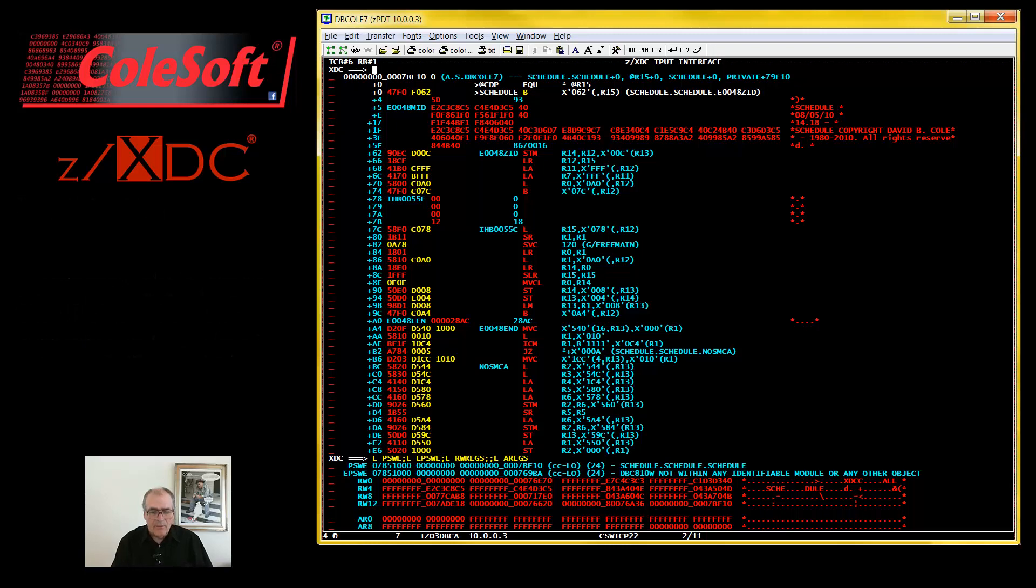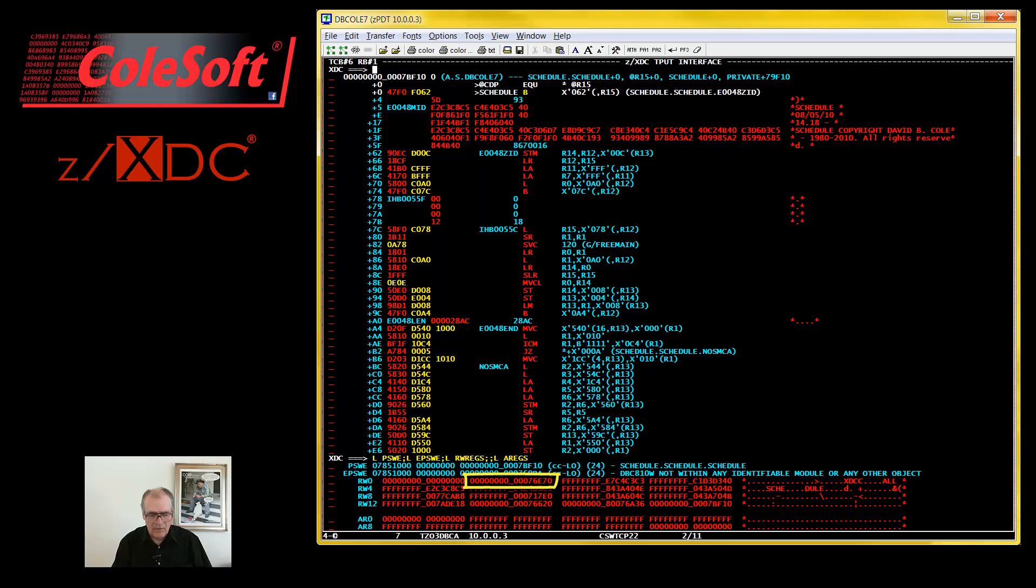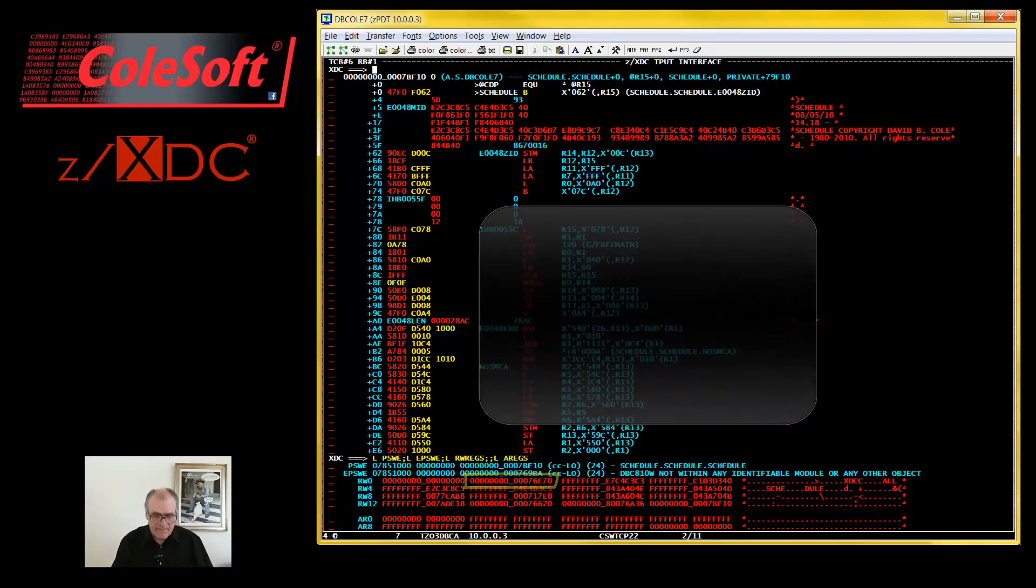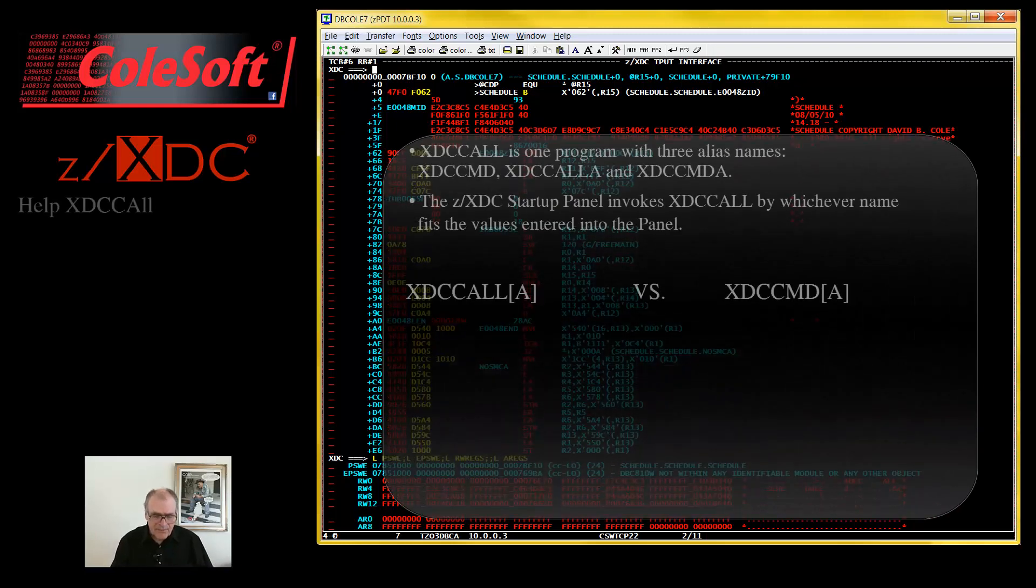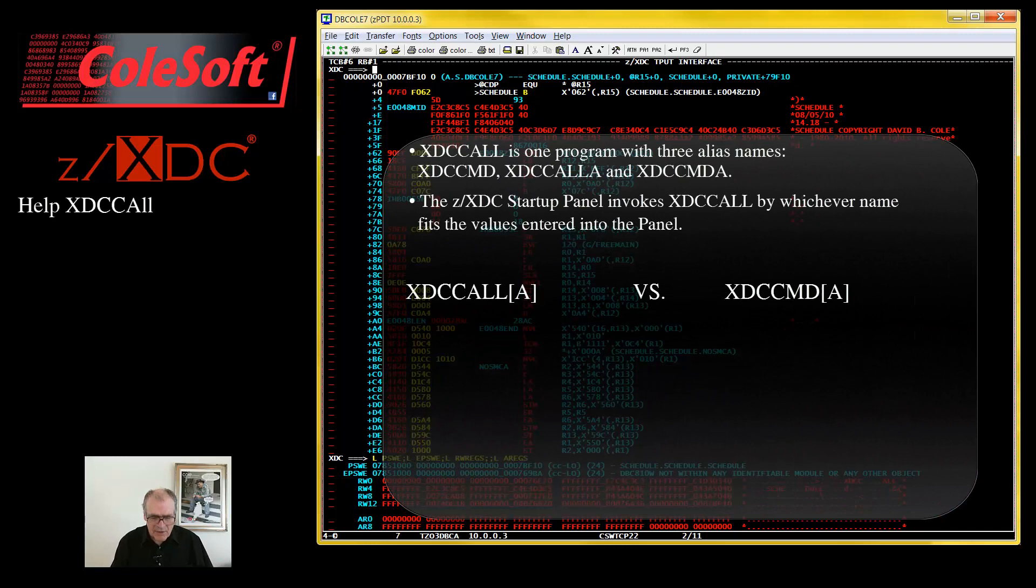Anyway, this debugging session was started with XTCCMDA, so R1 points to a command processor parameter list, a CPPL. Oh, I almost forgot.